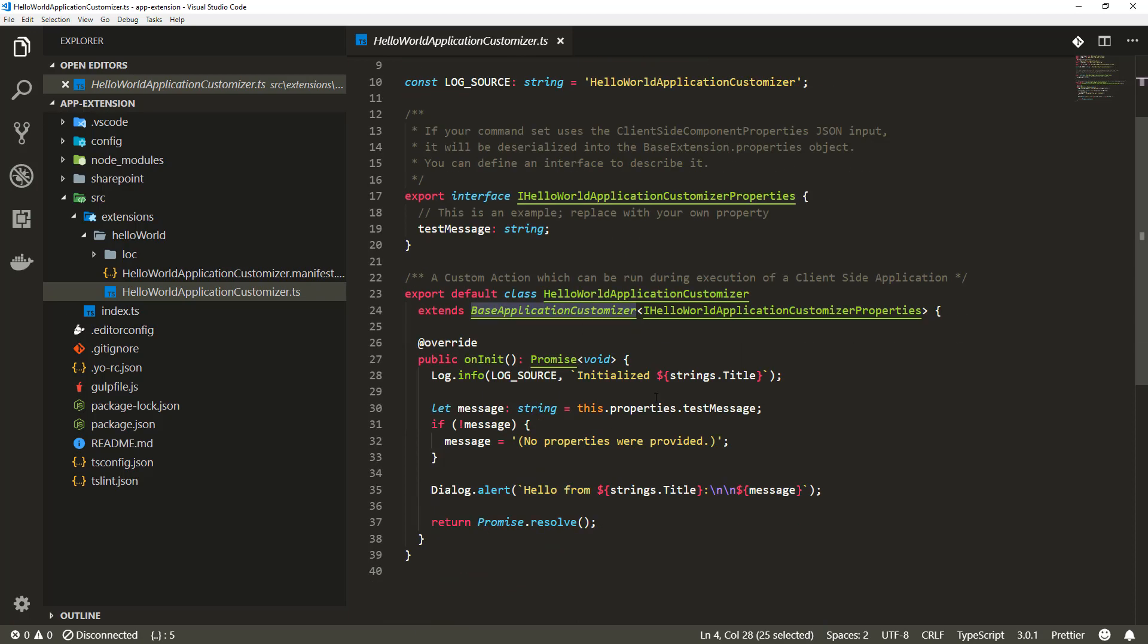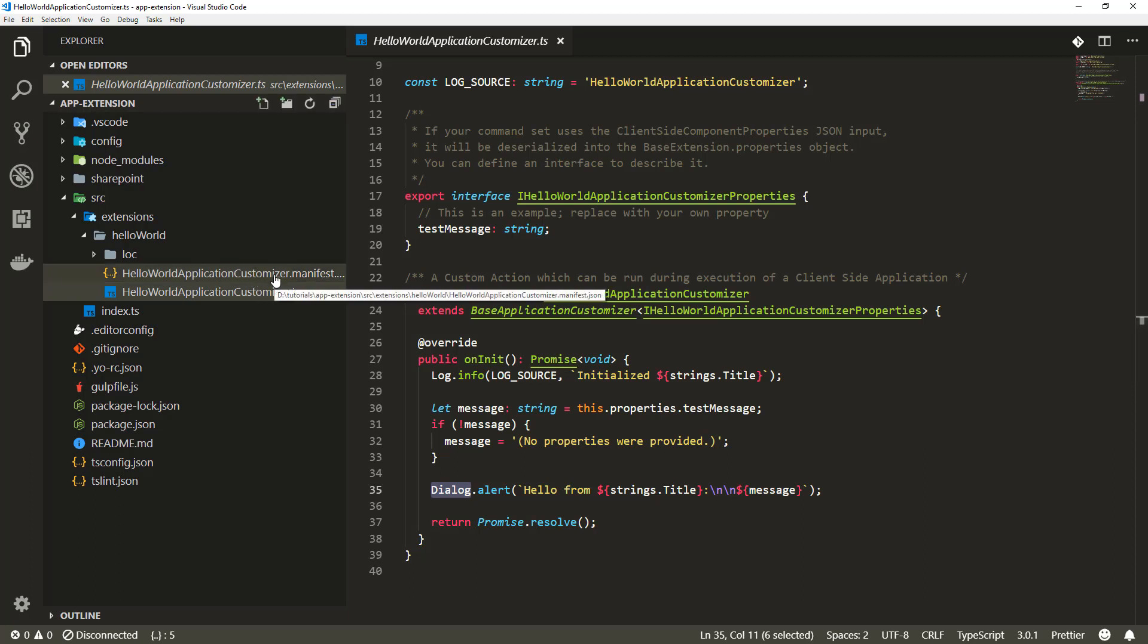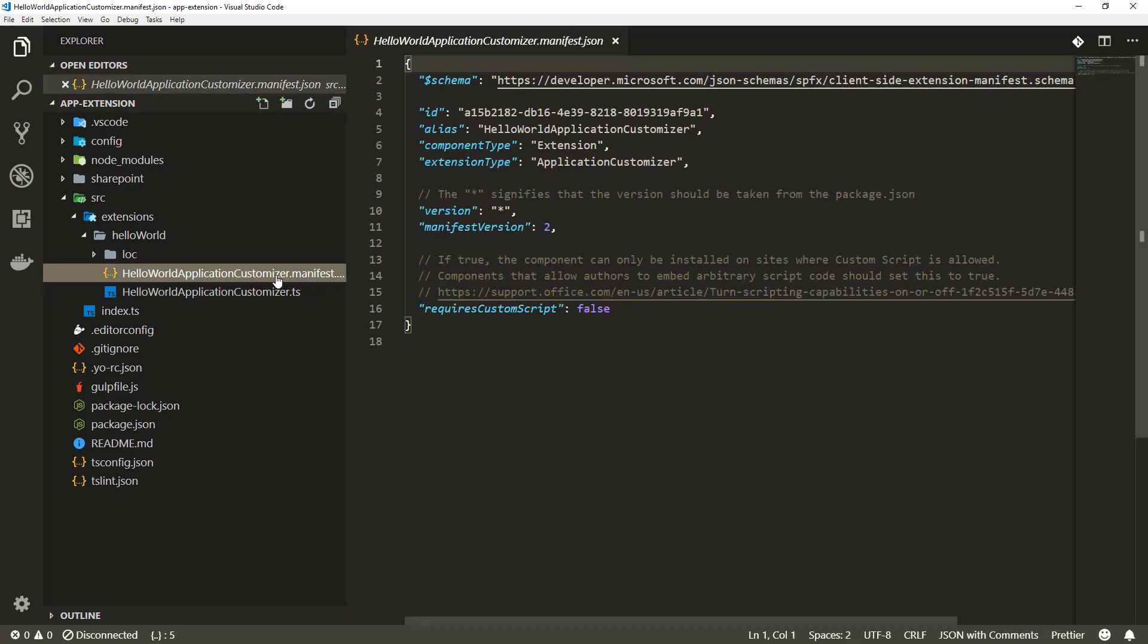We have a base class here. The default scaffolding is also using a dialog alert functionality, so we're using the dialog framework to prompt us a message whenever this application customizer is used in the context of a site. It doesn't really render anything more than that alert message for now, but we're going to modify that slightly later.